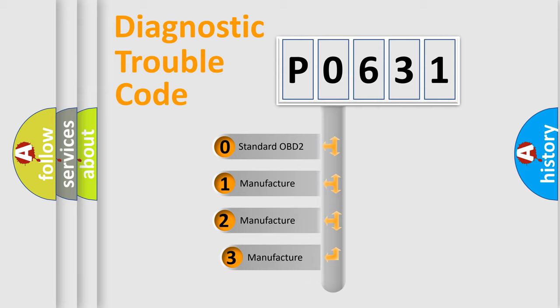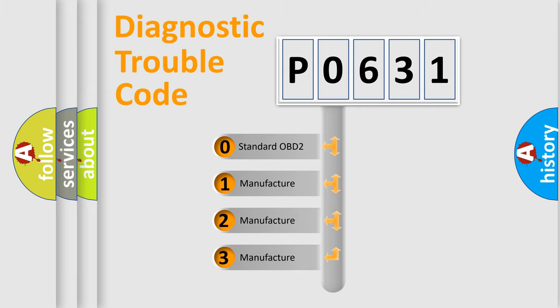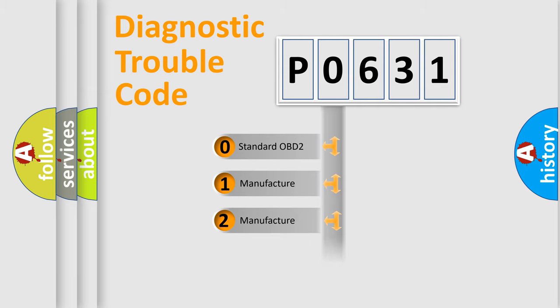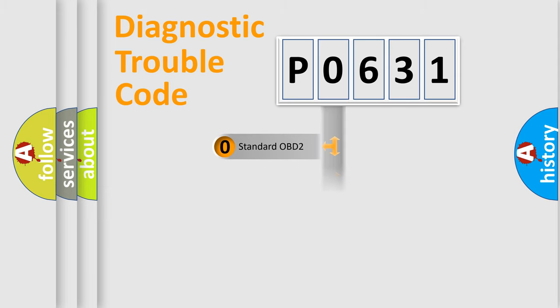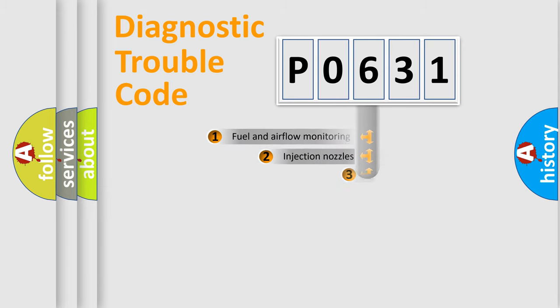If the second character is expressed as zero, it is a standardized error. In the case of numbers 1, 2, 3, it is a more specific expression of the car specific error.